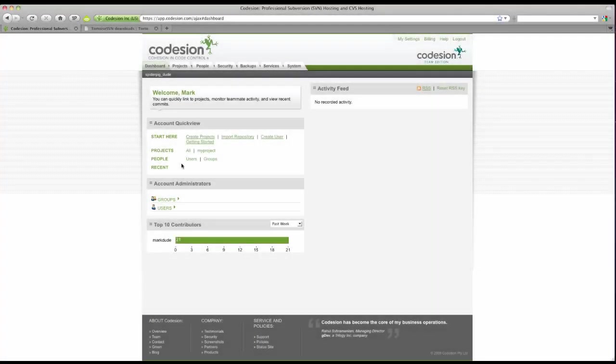Hi, this is Mark from Codeagent and welcome to the getting started guide for Tortoise SVN. This is part one of two where I explain some basic concepts to get you rolling with Tortoise.